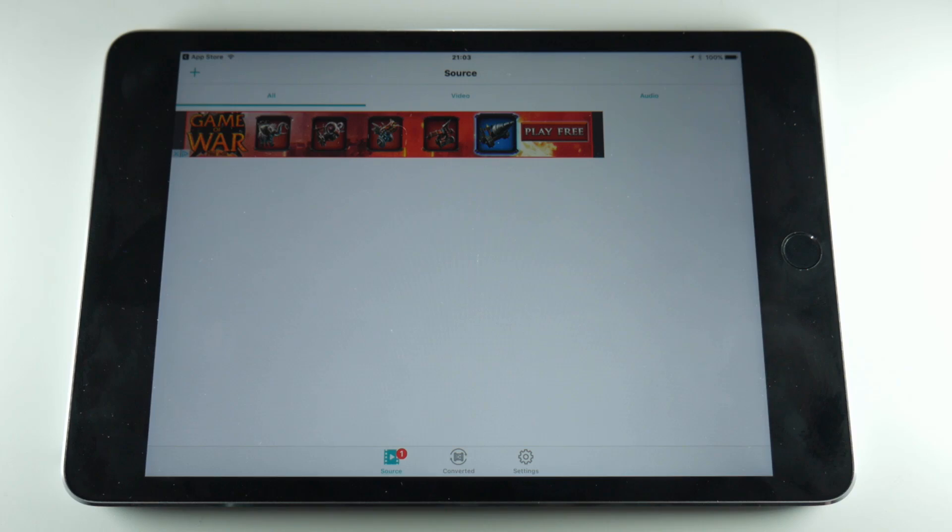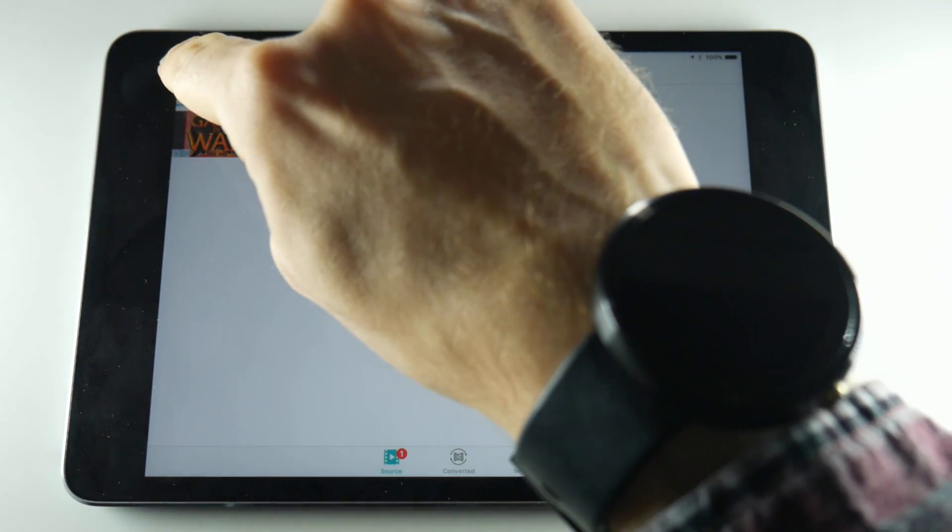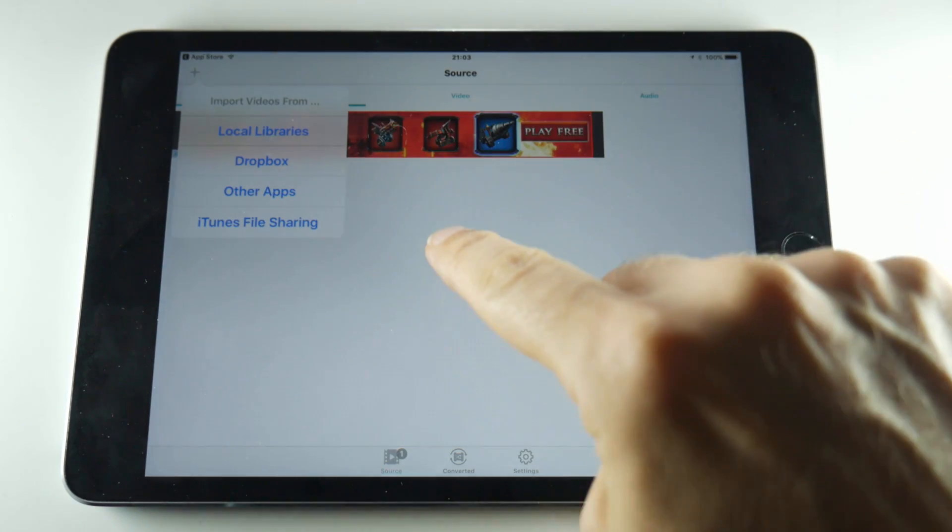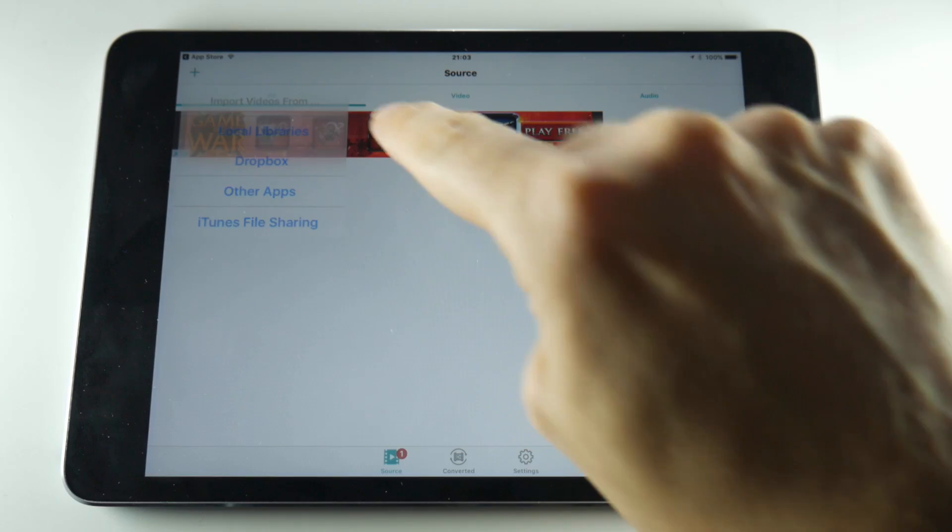So, download the application and then open it up. Next press the plus button in the top left hand corner and then tap on local libraries.